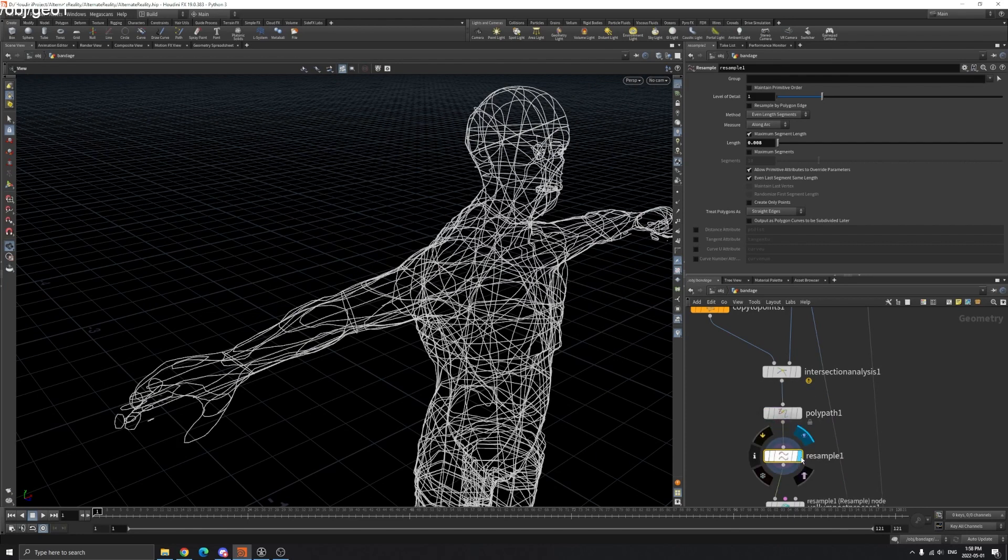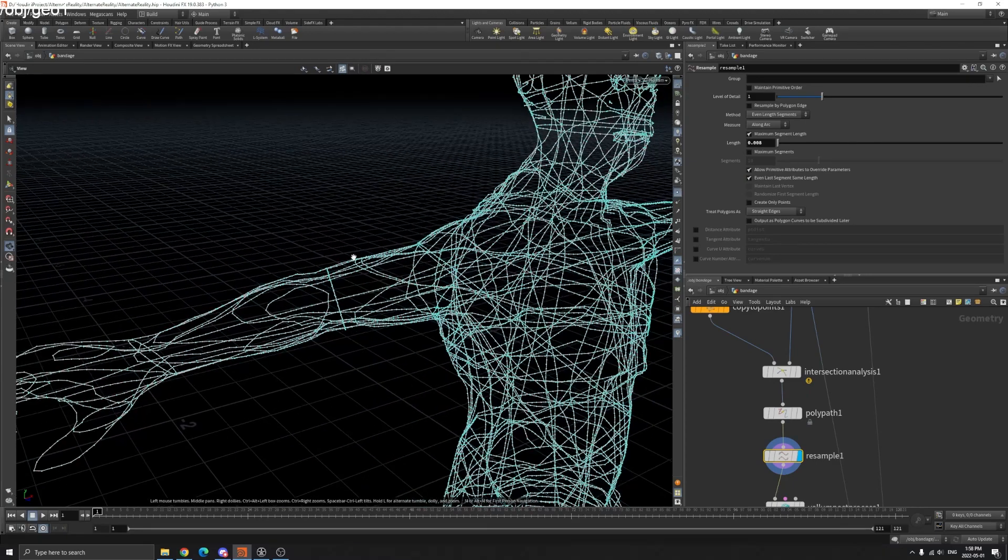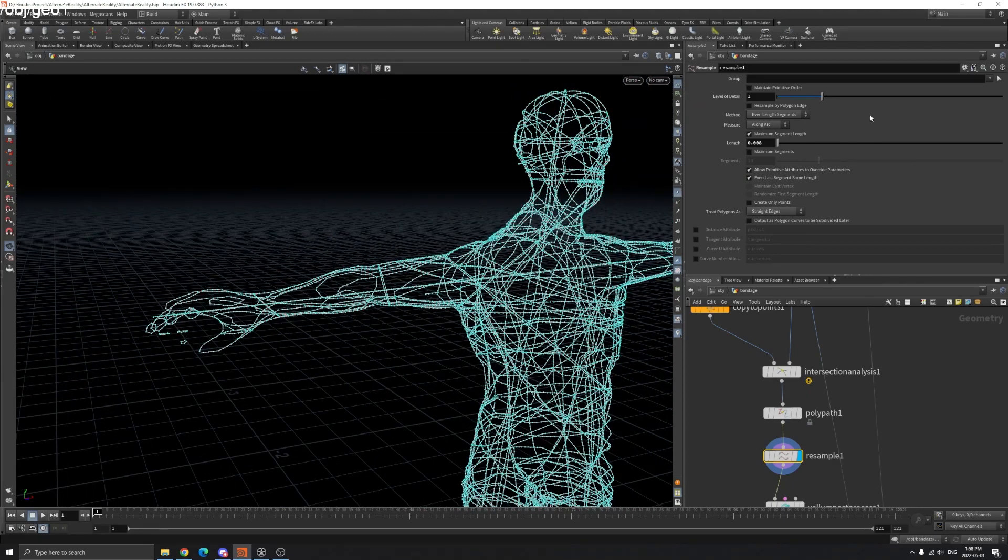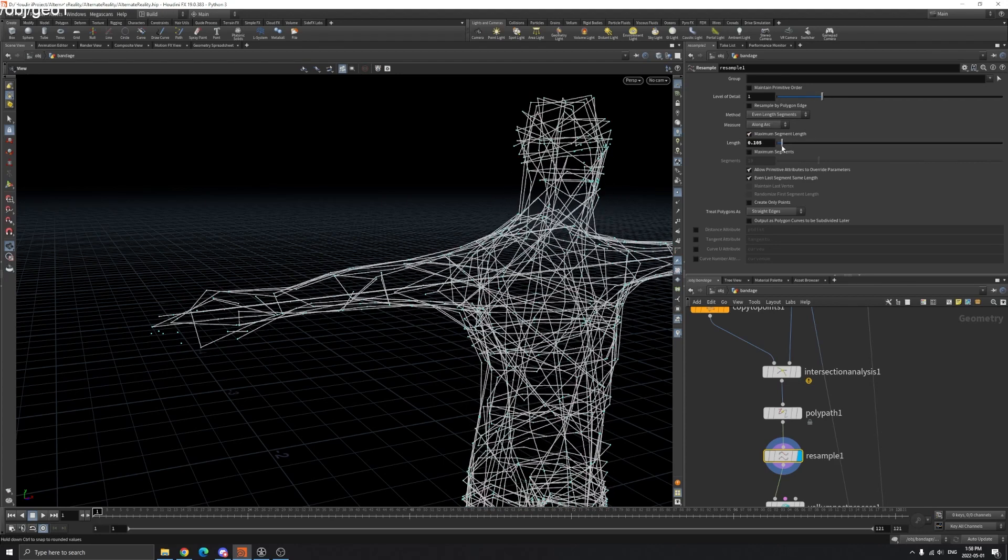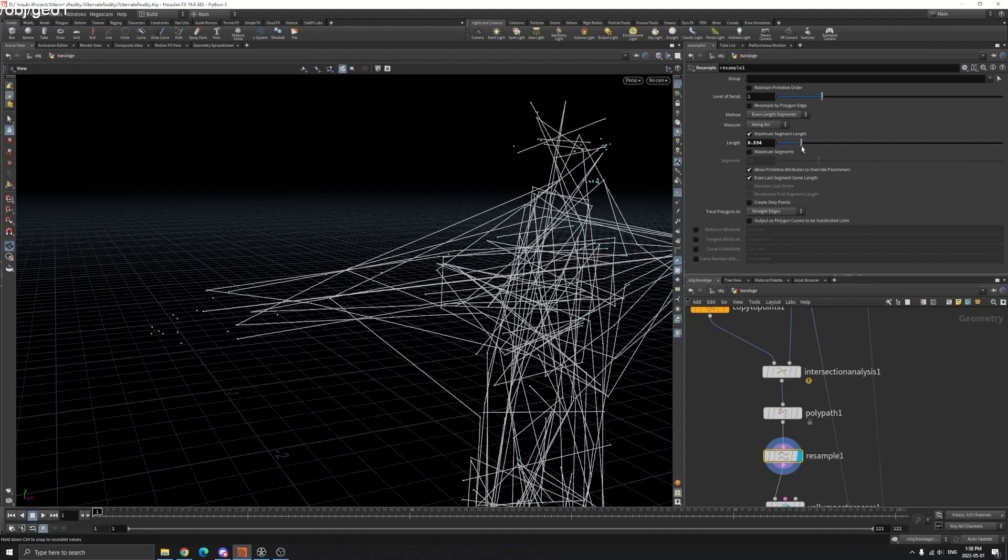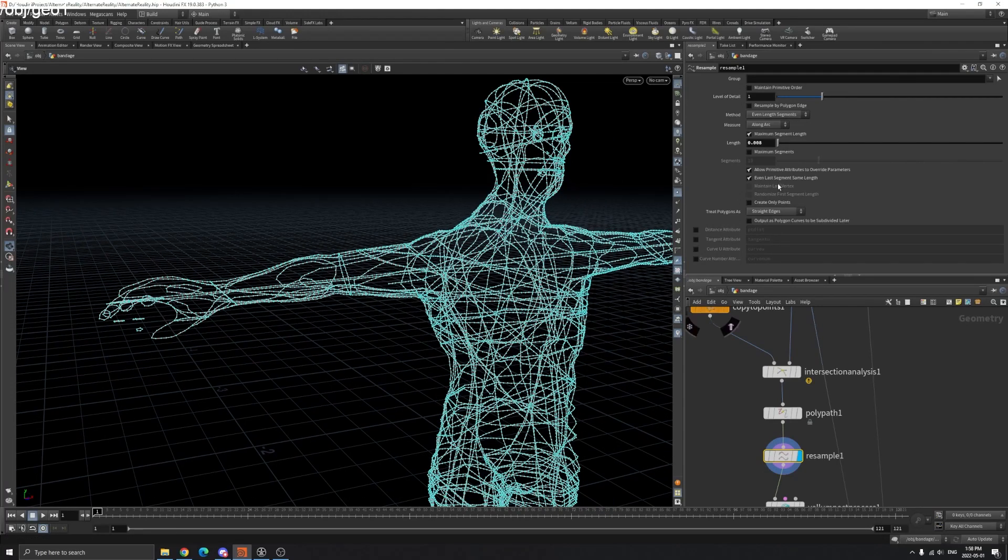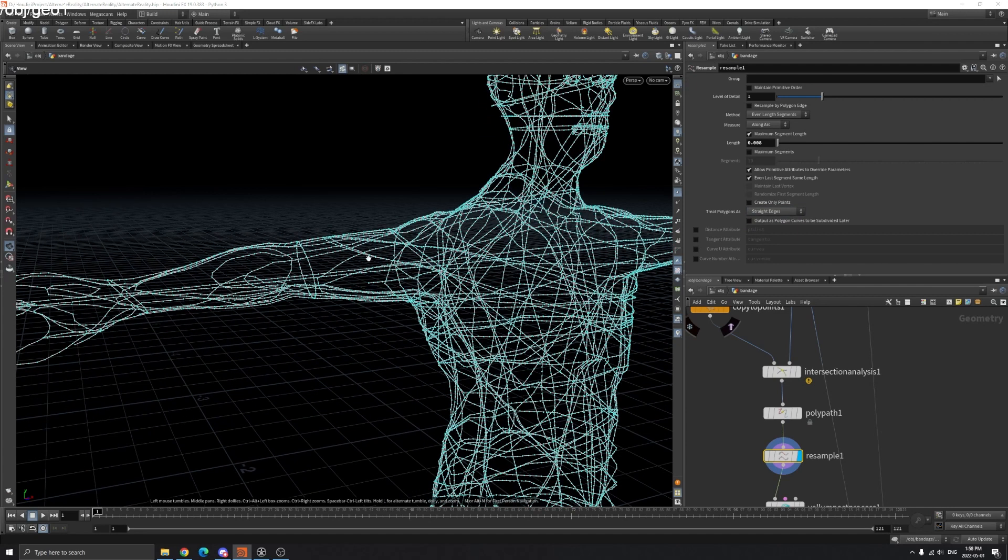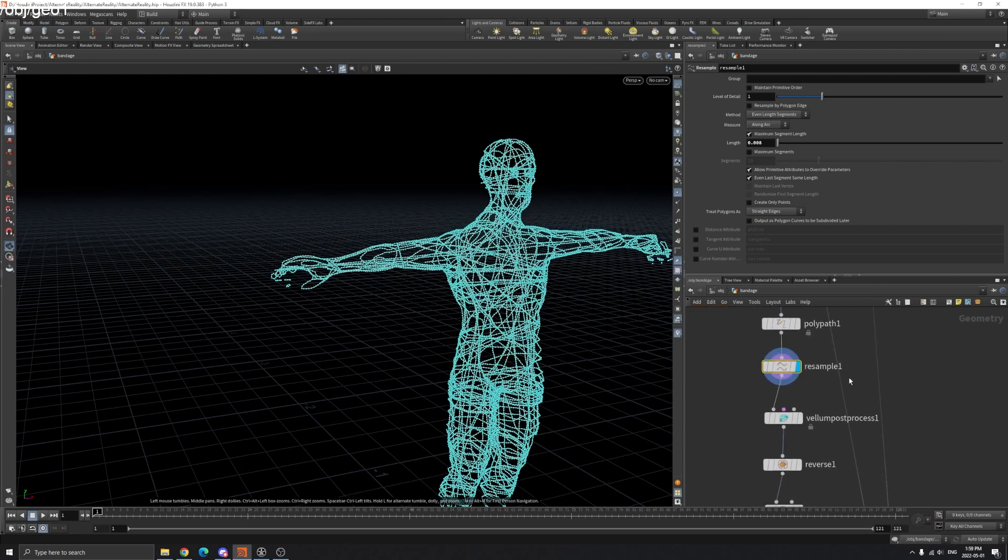In the Resample node you can see we have much more point count on these curves. You can adjust the value here, and you can change it to subdivision curves or straight edges, whichever works best for you.